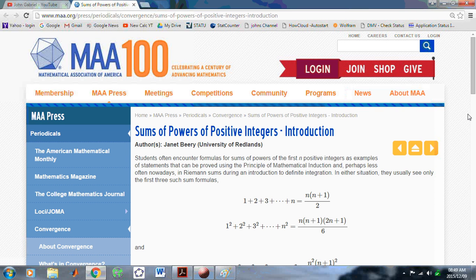Welcome to the New Calculus site. I am John Gabriel. In this YouTube video, I'd like to talk about something I considered a long, long time ago — pretty close to 45 years ago. Recently I was reading an article which you're looking at in front of you, written by Janet Beery. She's a professor of mathematics at the University of Redlands in California.